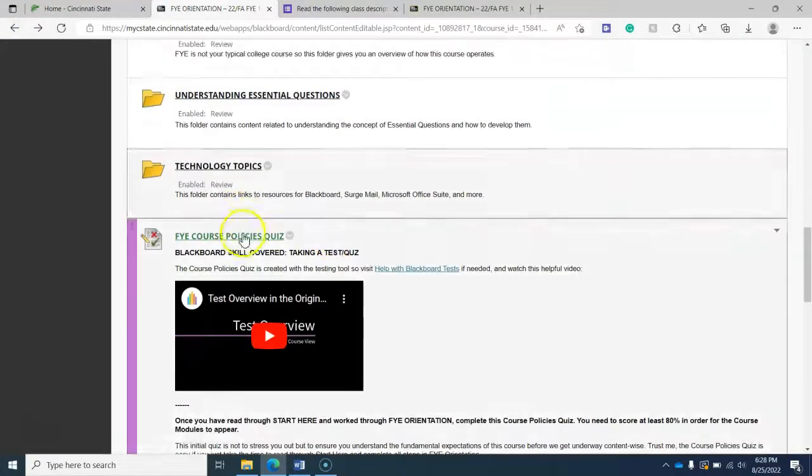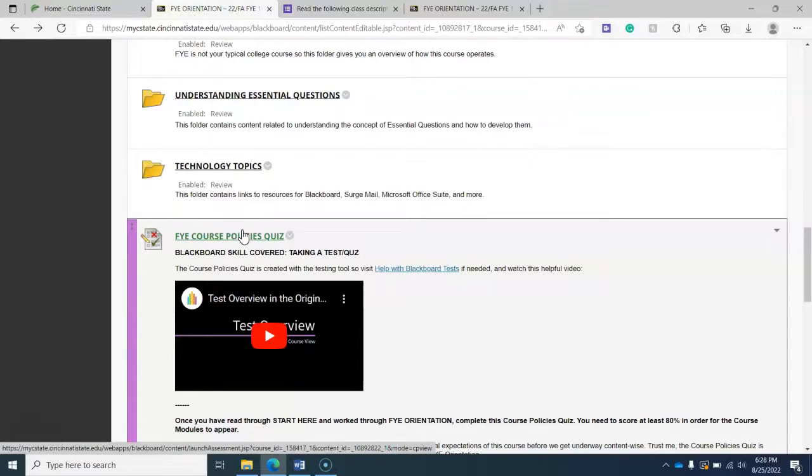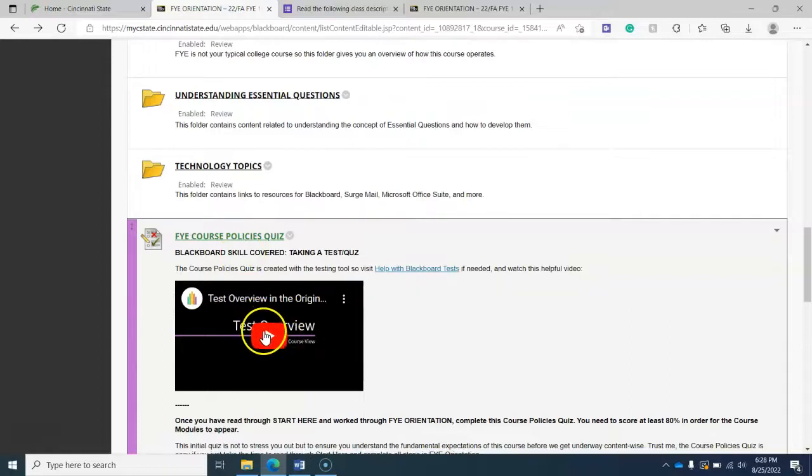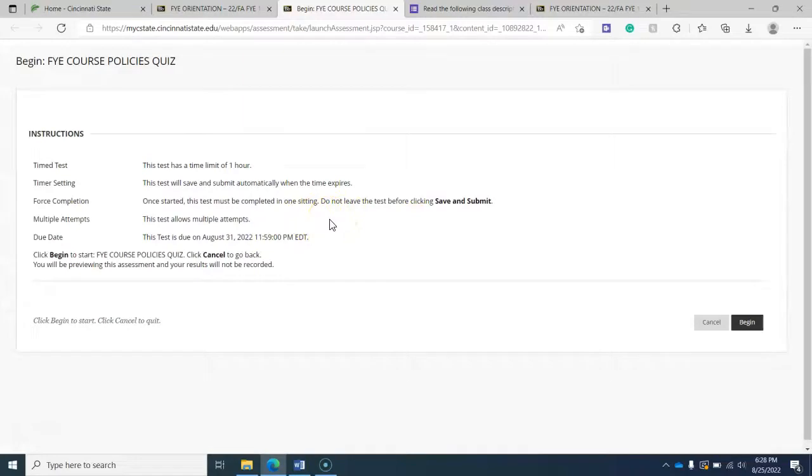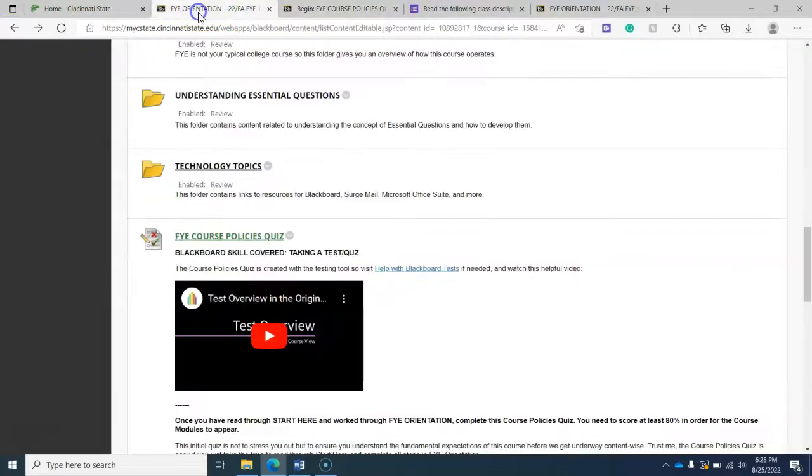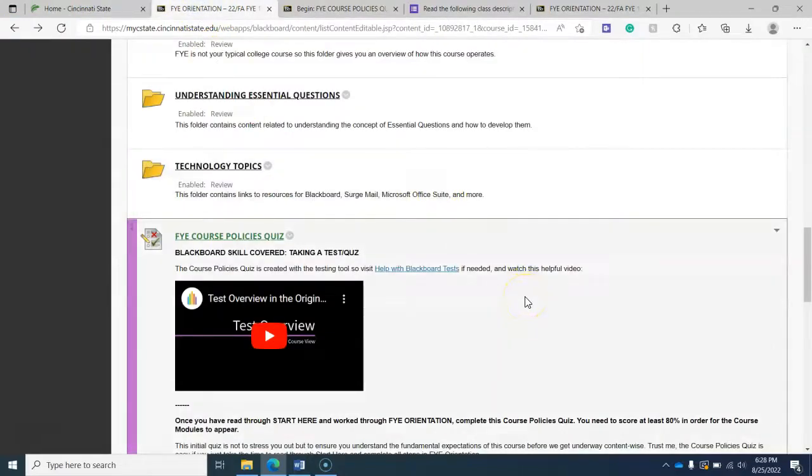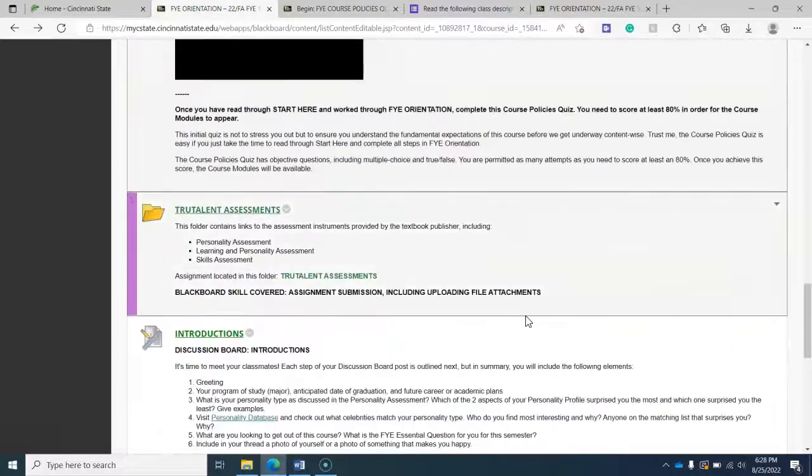OK, and here finally is the FYE course policies quiz, and that's going to be due in two days from now on August 31st. And so you'll want to take that as soon as possible. And if you have any trouble taking or understanding how to take a Blackboard test, there is a video here that you're just going to click on here and begin. Again, you can take this as many times as you want, but once you start, you got to take it. So that remind you here. So it's OK to not pass the test. Just retake it until you get an 80 percent.